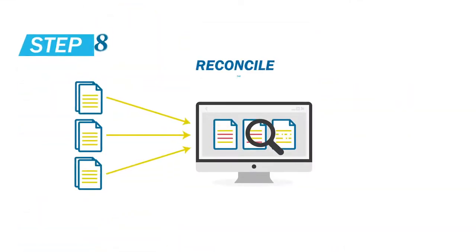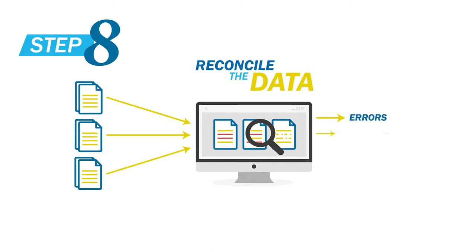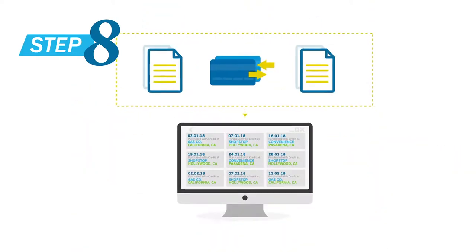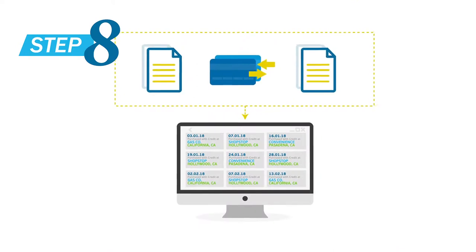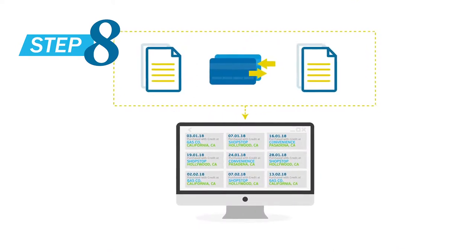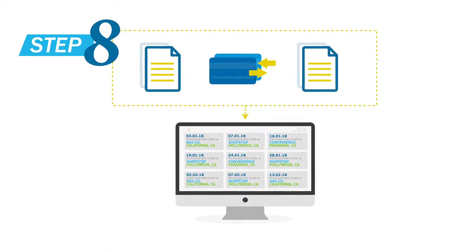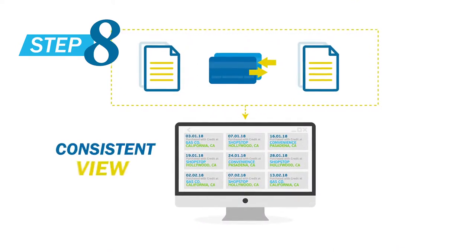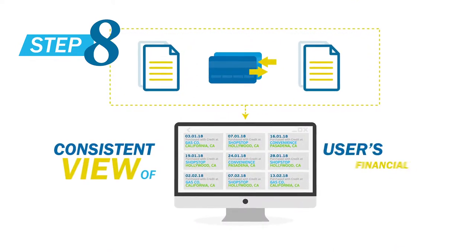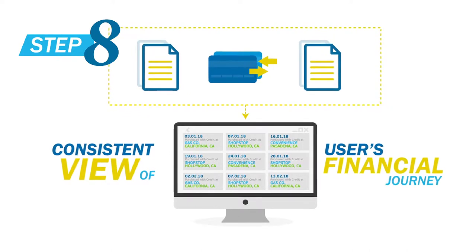Next, we reconcile the data to correct any errors, discrepancies, or missing information. By reconciling new data with existing transactions, we can provide a consistent view of the user's financial journey.